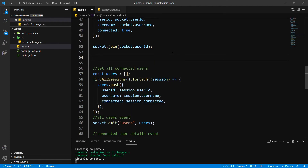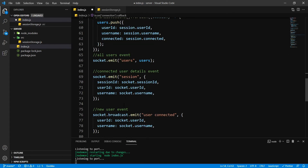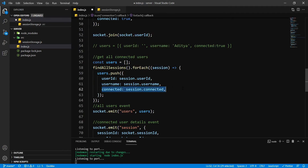It's going to say users — and this is going to look something like: userID — whatever — and it's going to say userName. And then it's going to say connected: true. Because we are getting all this and we are passing this user object over here.